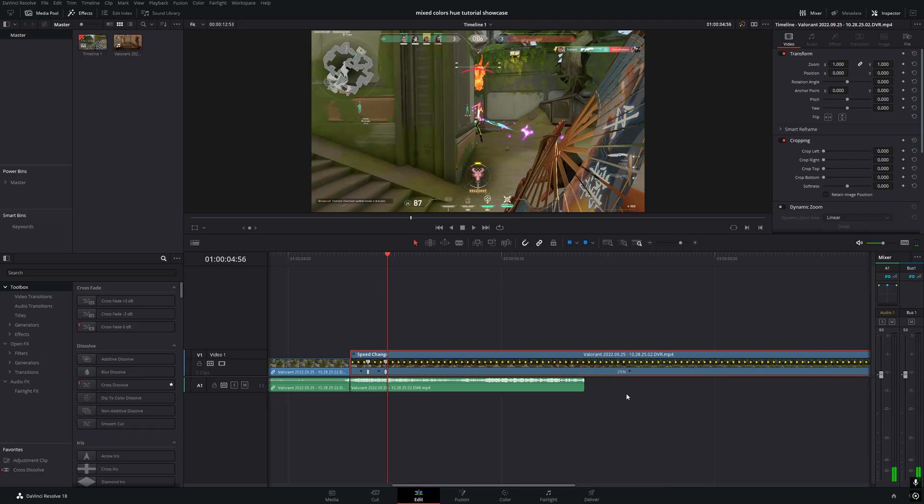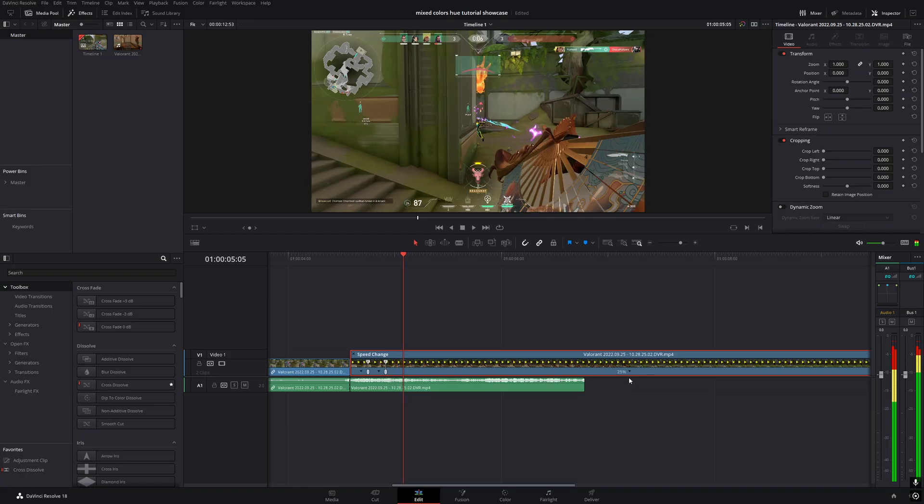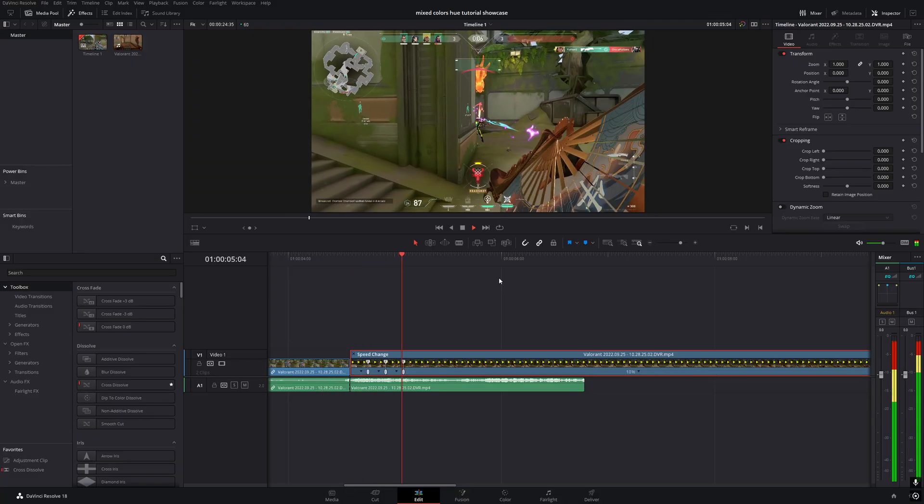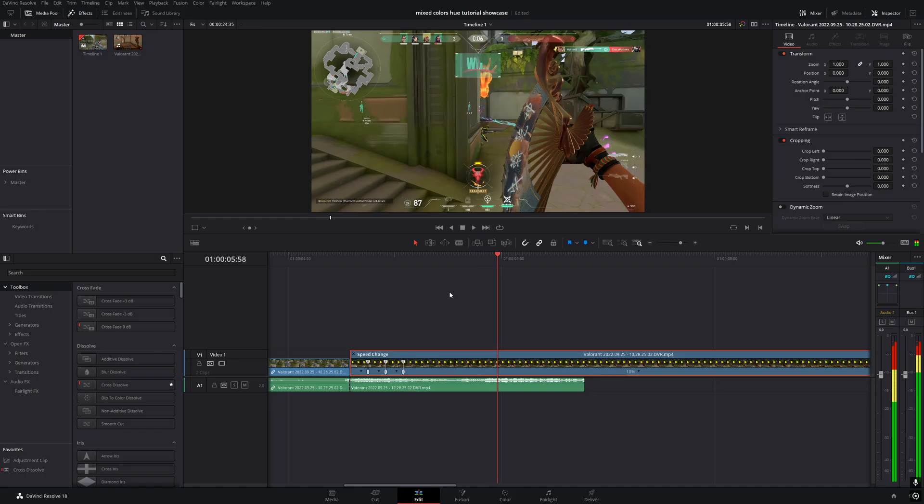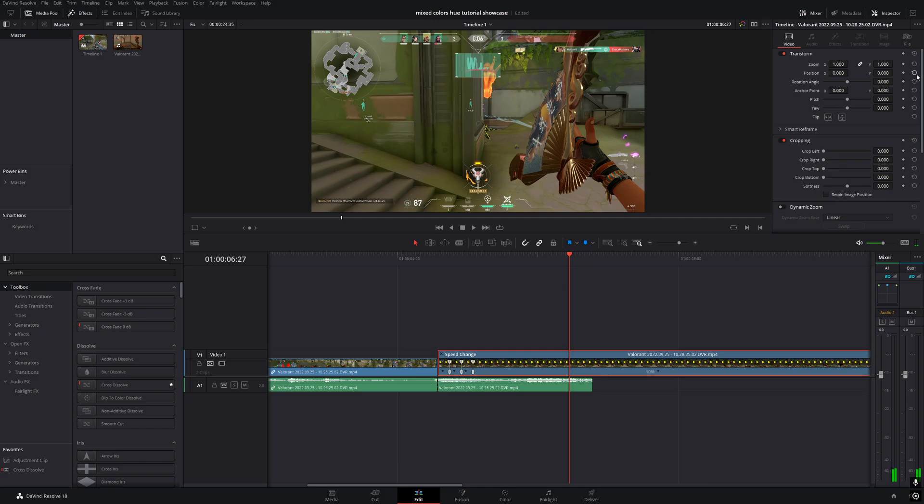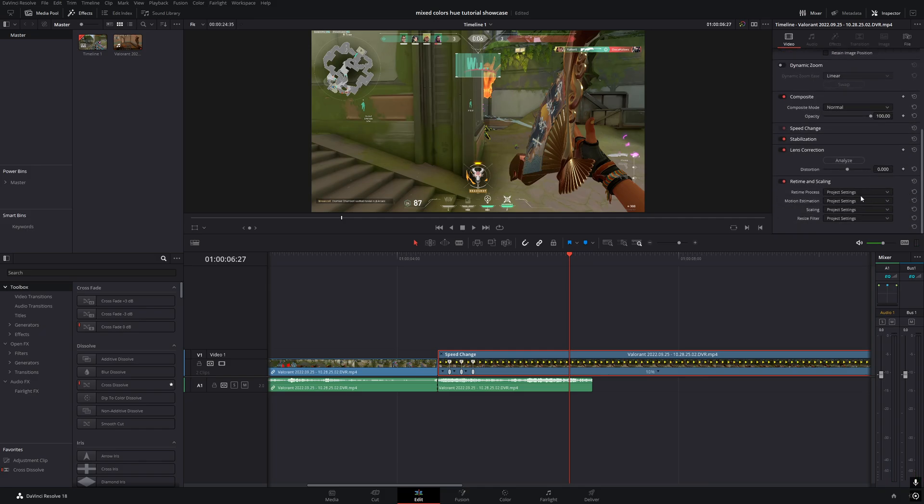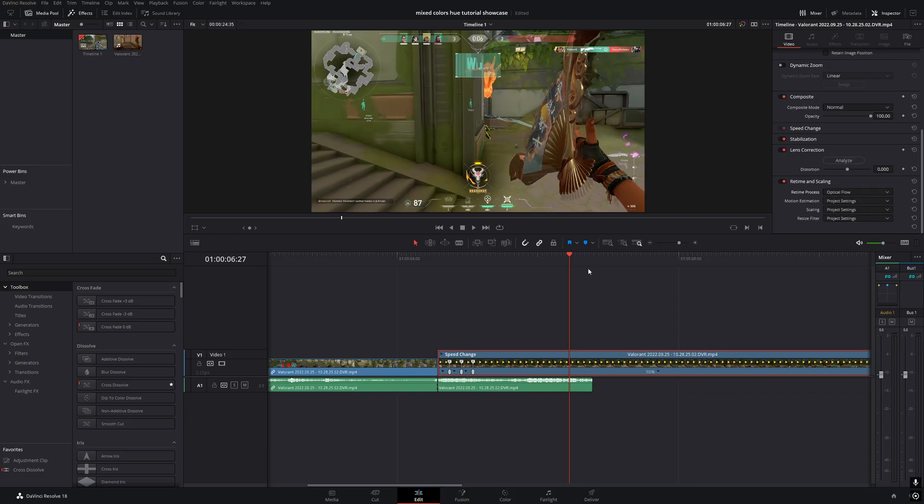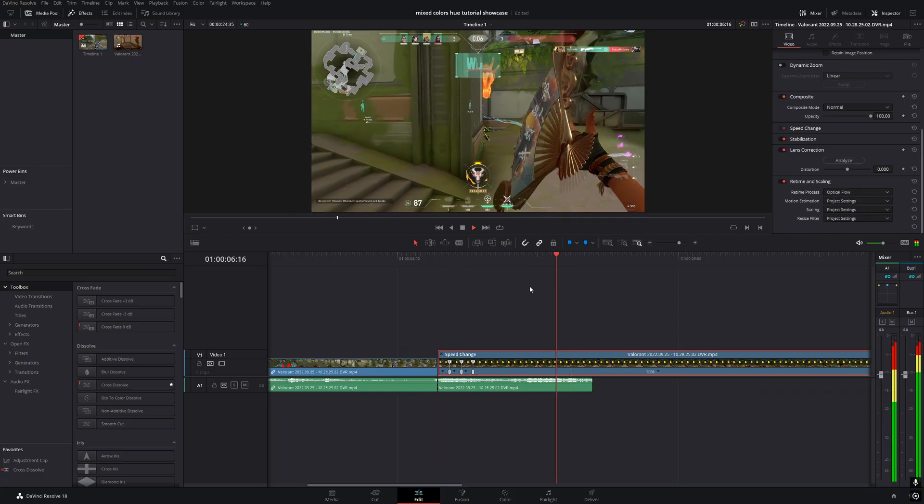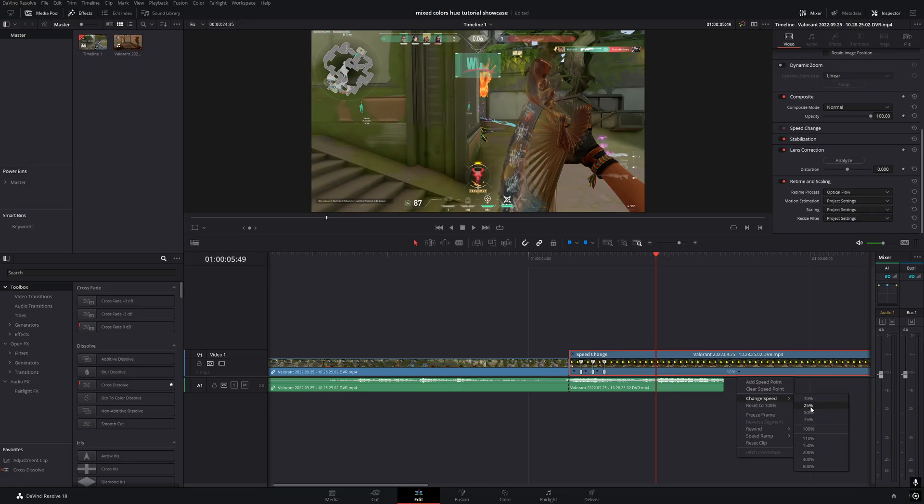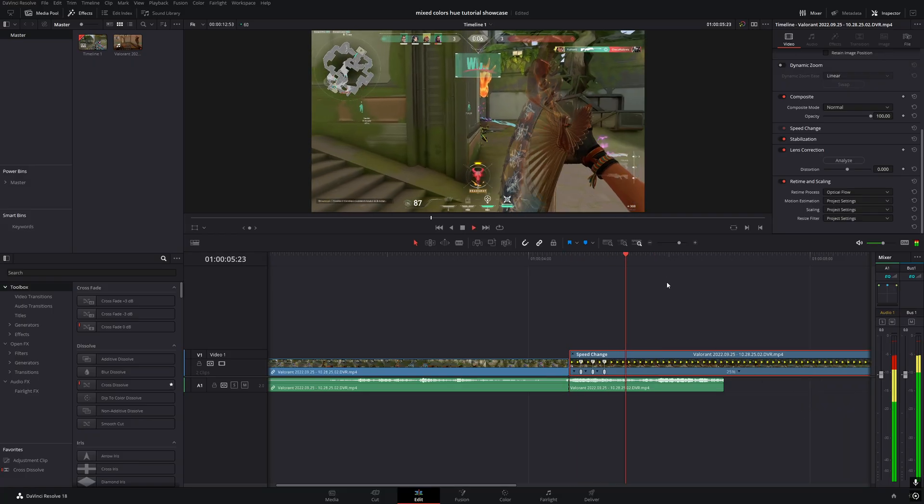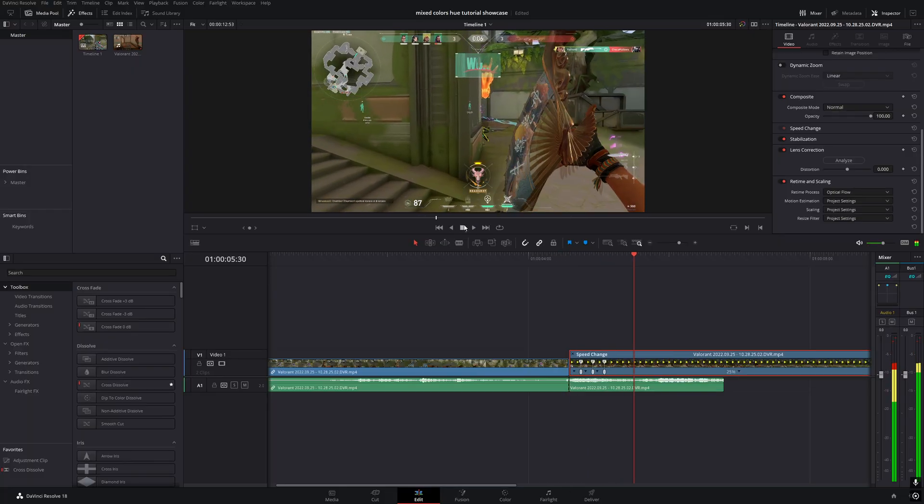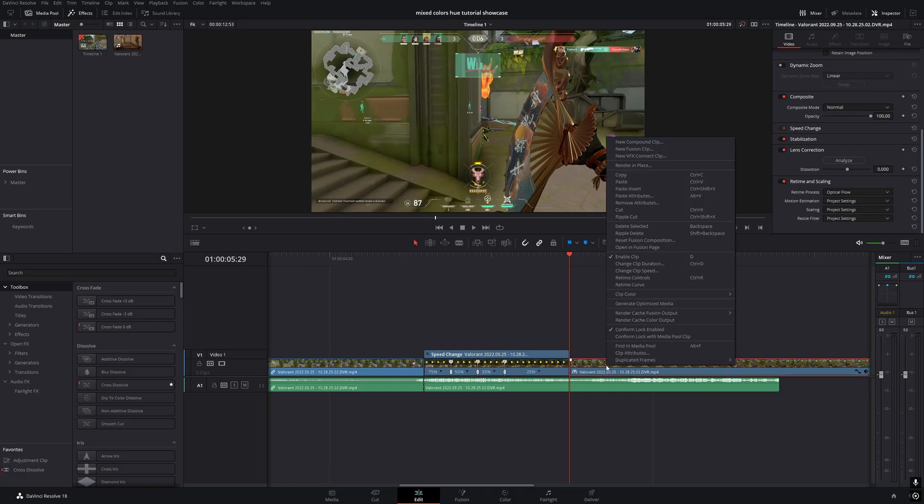Then move forward another 10 frames, add a speed point, and set the speed to 25%. Finally, move forward 10 more frames, add one last speed point, and set the speed to 10%. As you can see, the slow motion looks very choppy right now. To fix this, go to the inspector and set the retime process to optical flow. If it still feels too choppy, you can increase the final speed to 25%, and that's it. The slow motion effect is done.